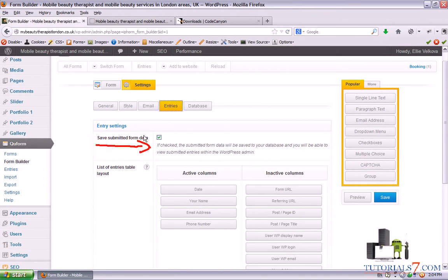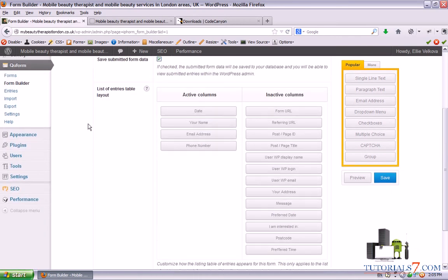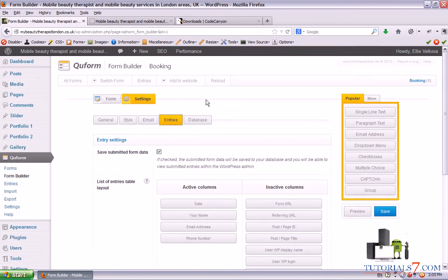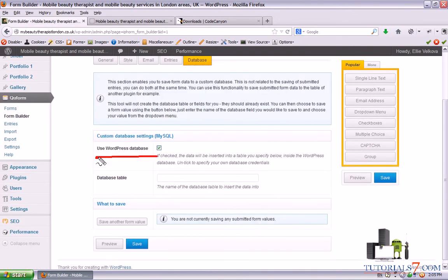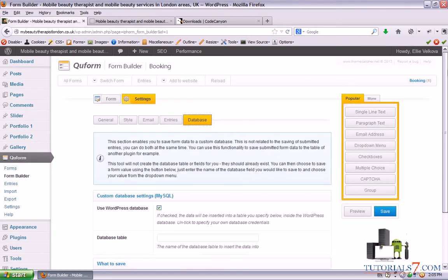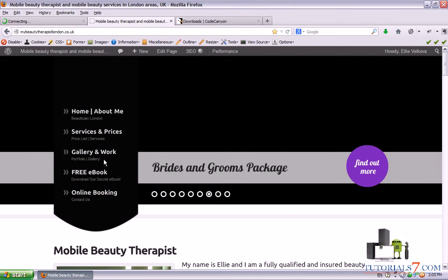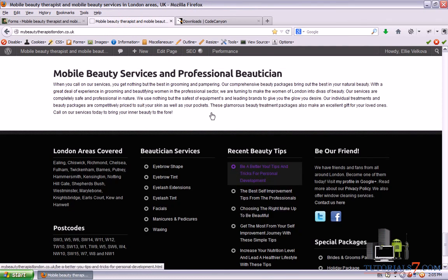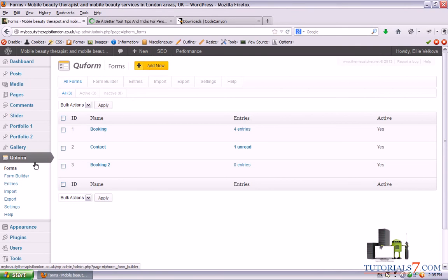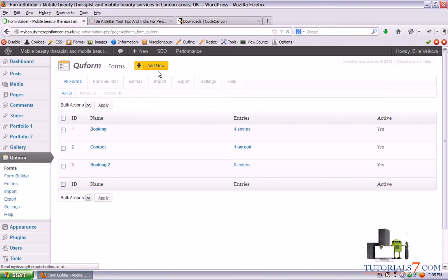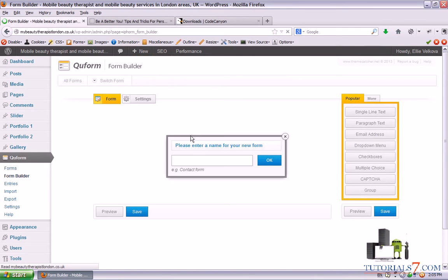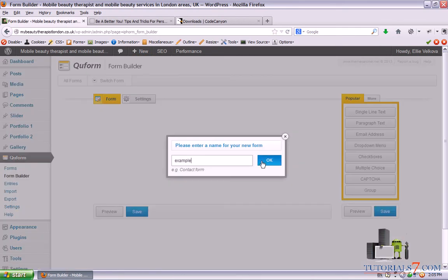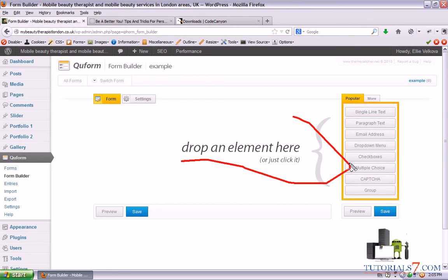In the Entries section there are some settings you can play around with. In the database you can use the WordPress database or choose your own database table — I'm using the default settings. So let's create one form and see how it works. We'll click on Forms and then click Add New.